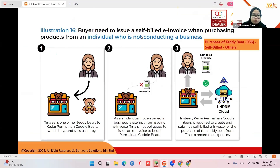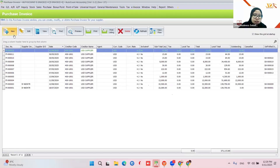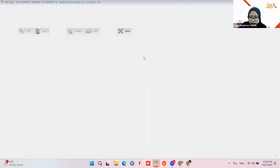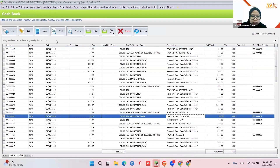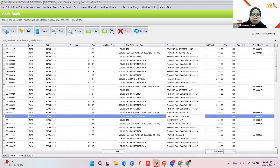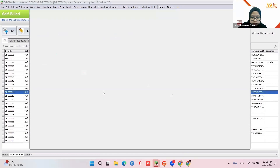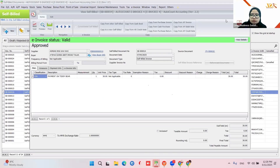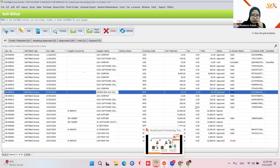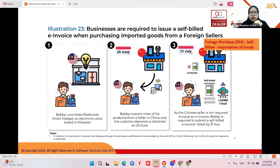For an individual who does not conduct business, you also need to do a self-bill. You can use a purchase invoice or a payment voucher — since they didn't give you an invoice, a payment voucher works too. For example, 'Payment on Teddy Bear' via payment voucher, then copy to a new self-bill for that individual owner.